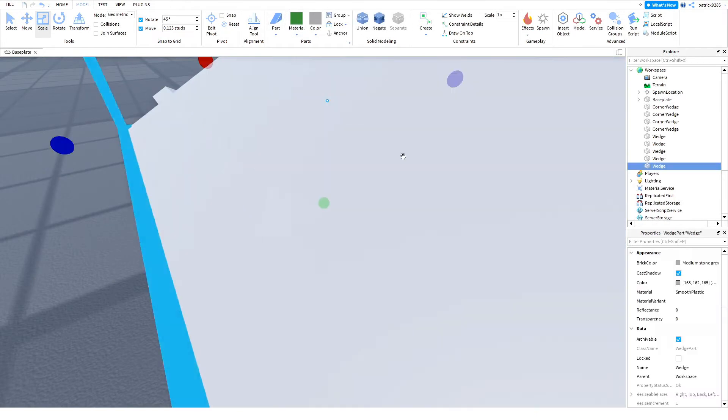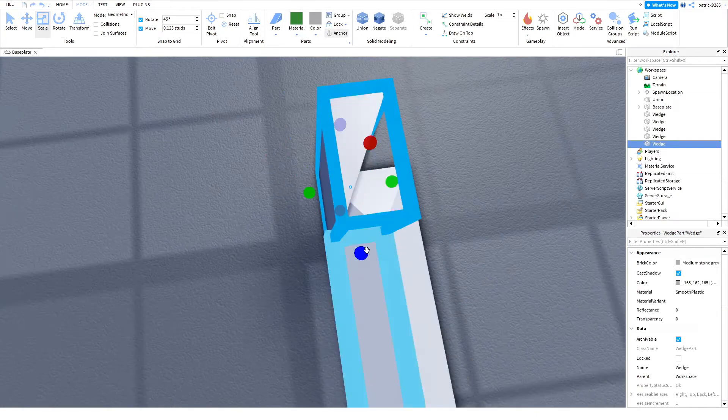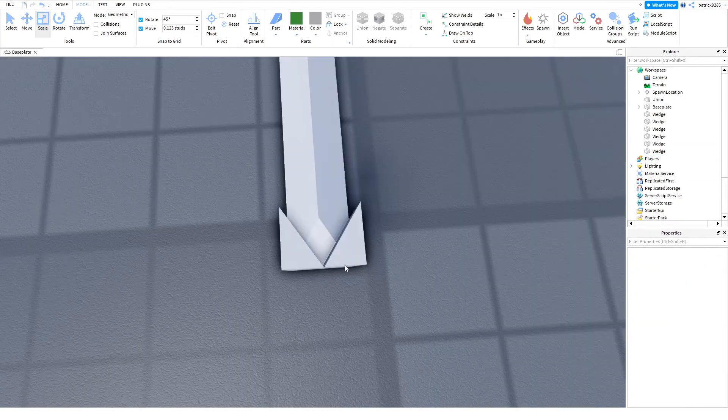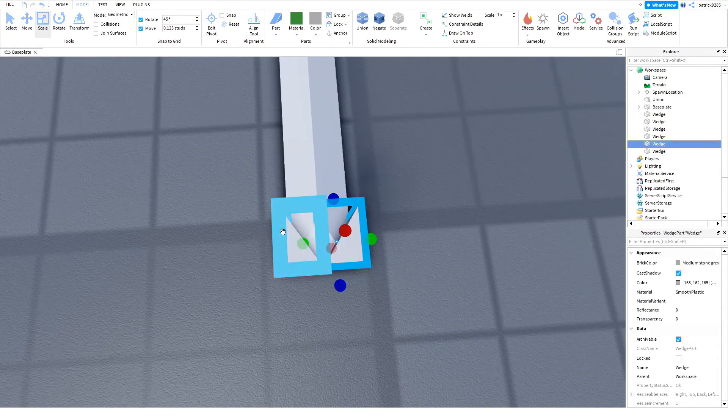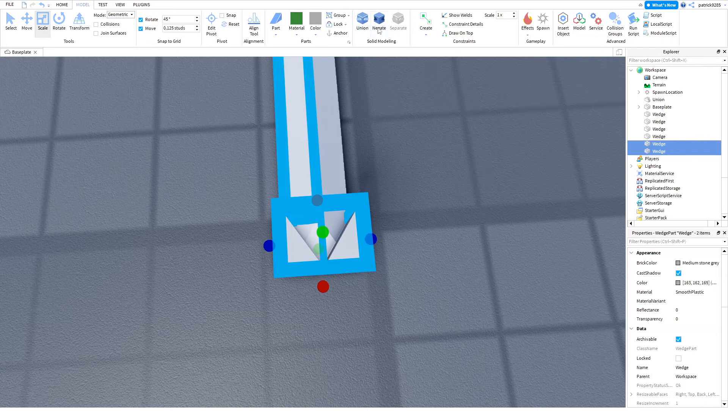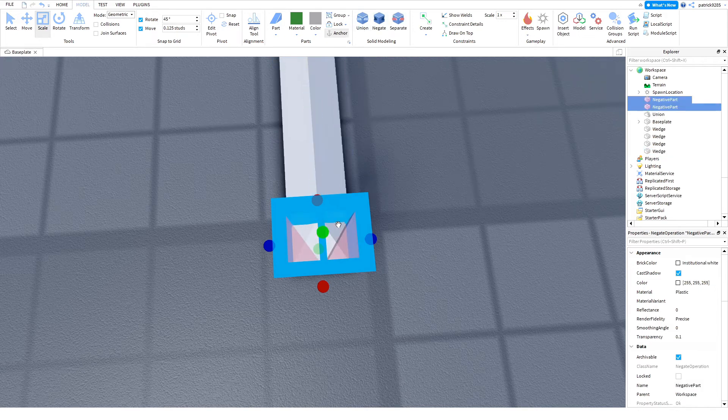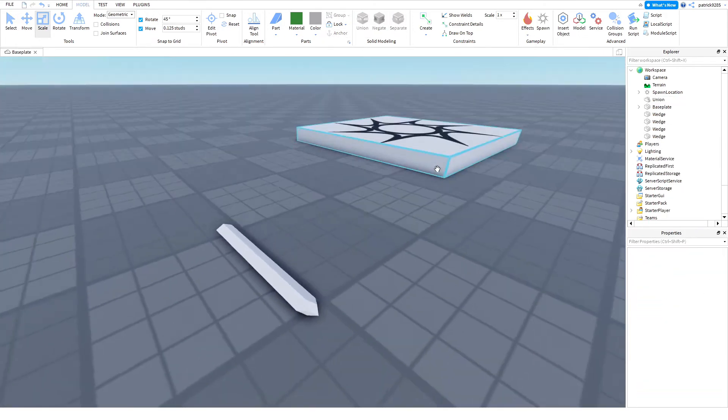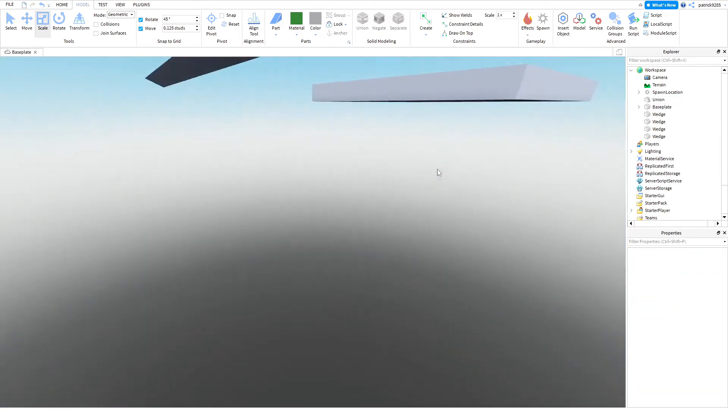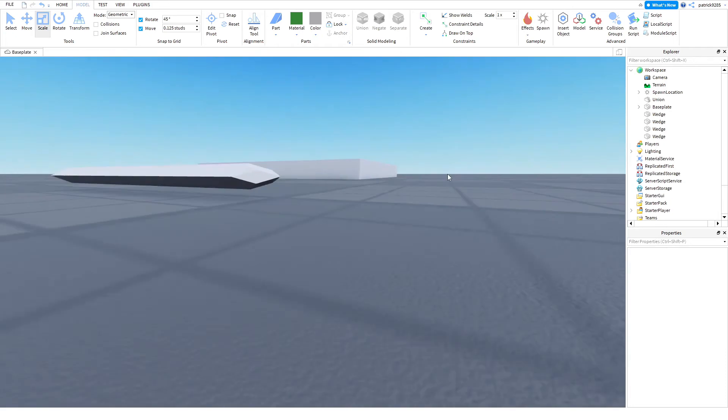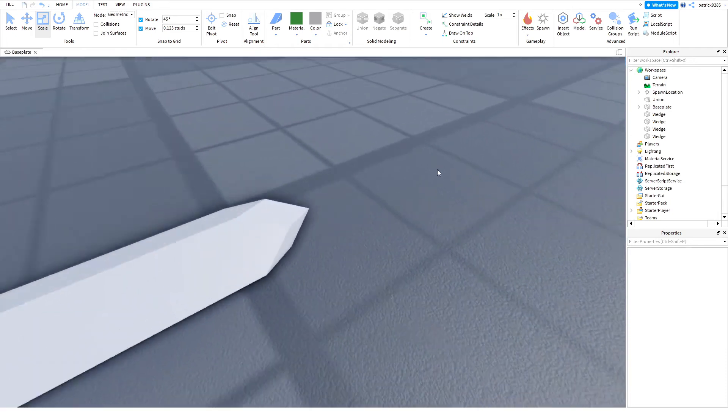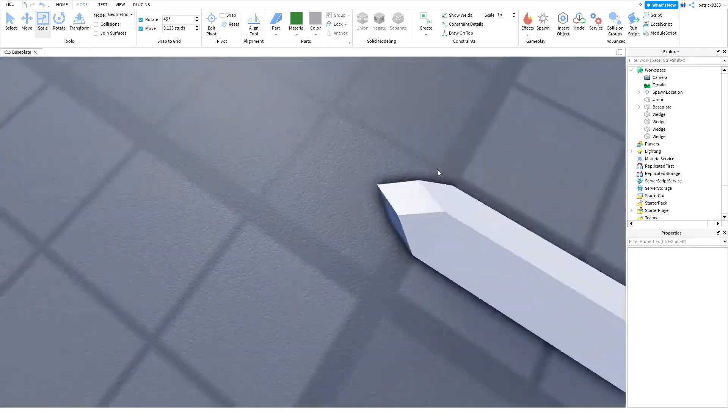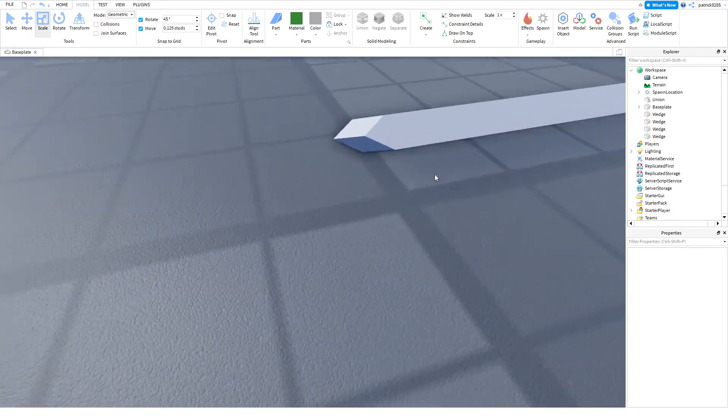Let's create a wedge. Now, we should negate them. Select all parts and click Union. Whoa! That looks amazing. I mean, perfect.